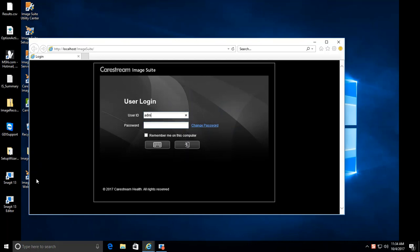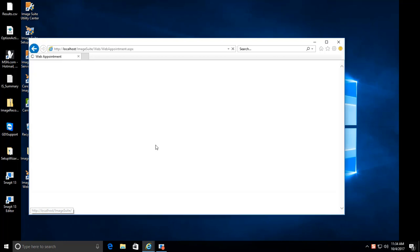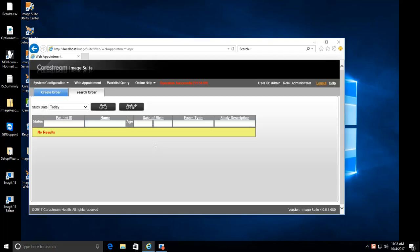Login to WebPax with your username and password, and then click Enter. Click on Worklist Query.